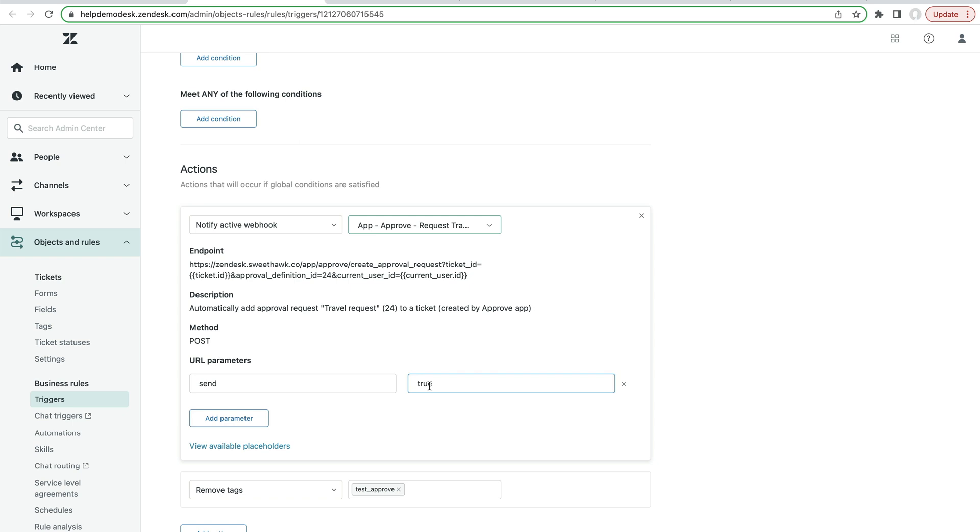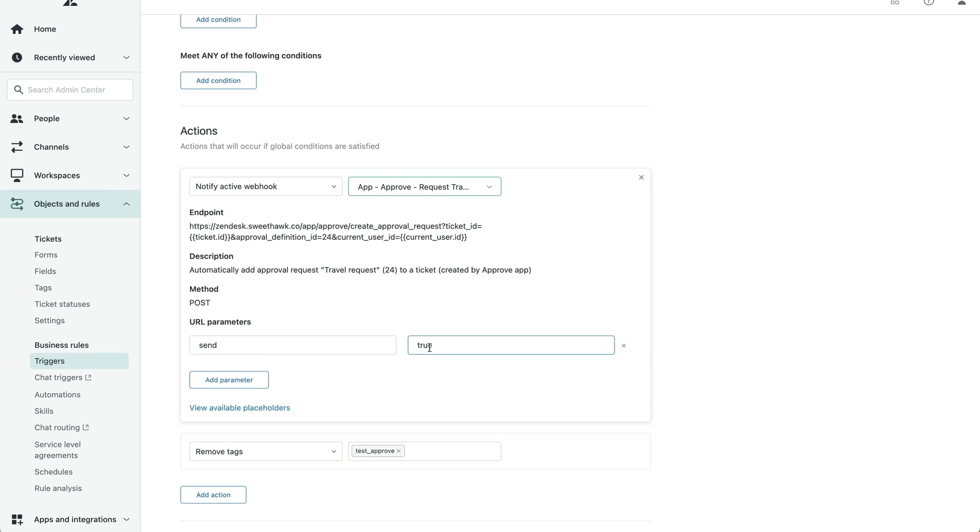But it wouldn't be sent. It would be needing the agent to ensure that the data that you collected was correct, add additional data for the approval if required, and then they would need to send it.